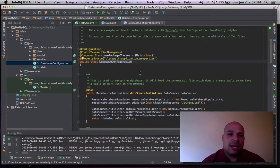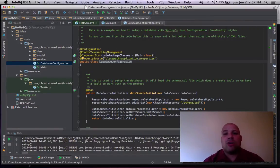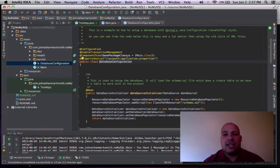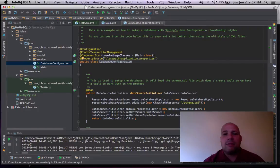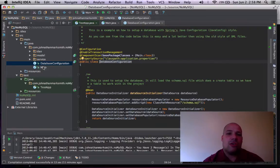You can see I have the configuration. I enable transaction management on this. And I say, where to scan for components. And I say, actually, this is a little trick. I say, the base package class of this class. So basically, I say, from any packages from this class down, scan for components.